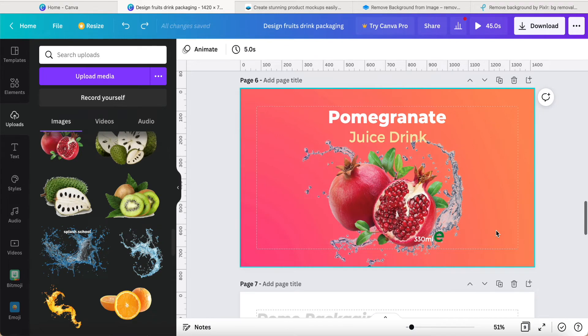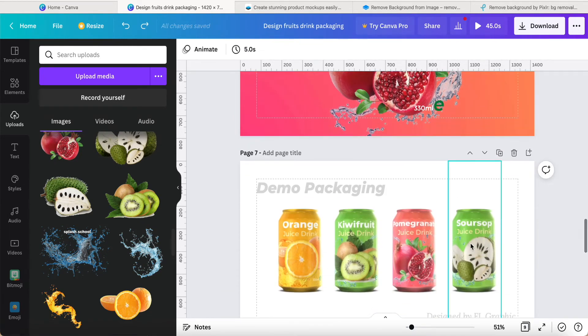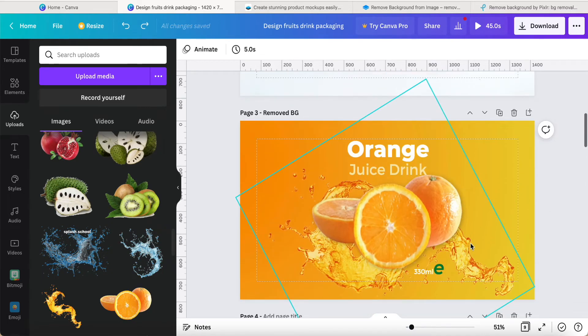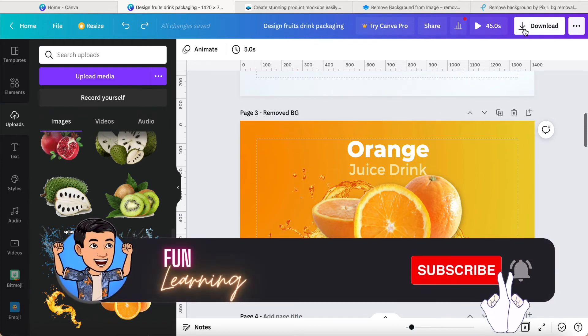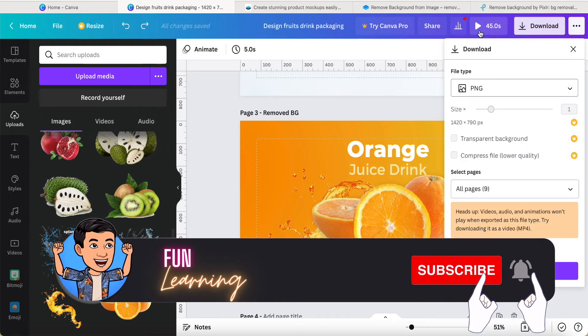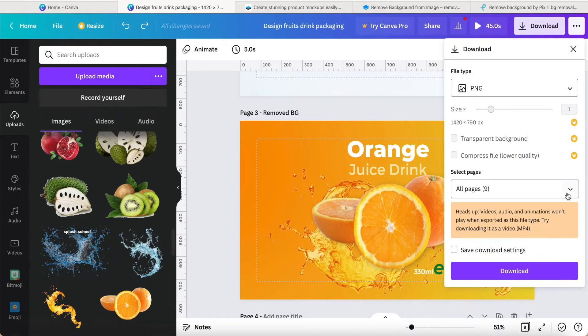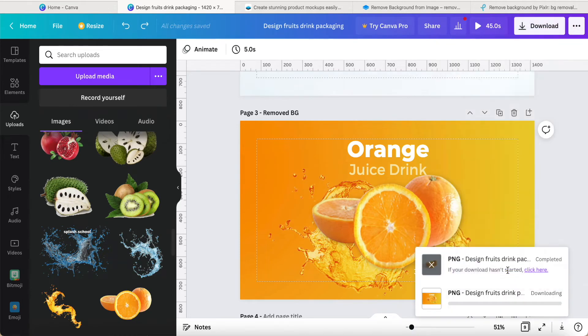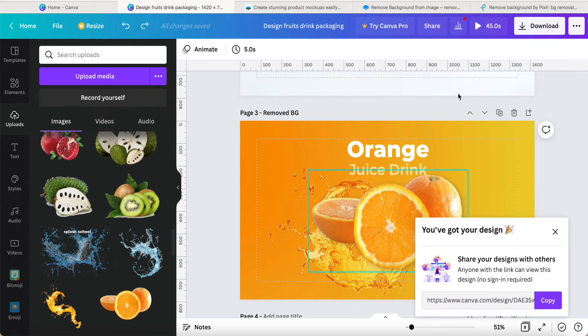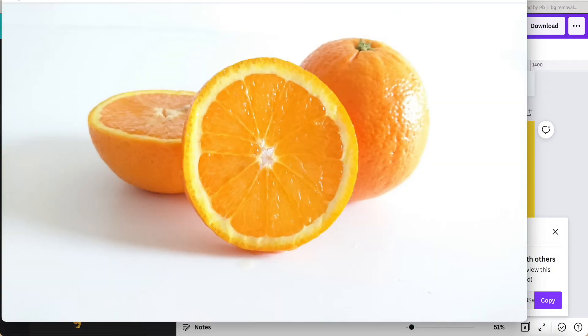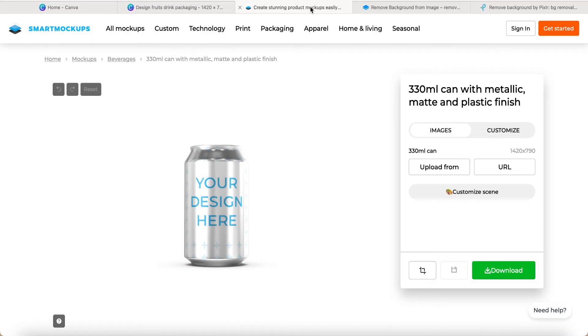Finally, I have to apply to match with this mockup. So what I can do now is download this page. For example, number three, I click download as a PNG.